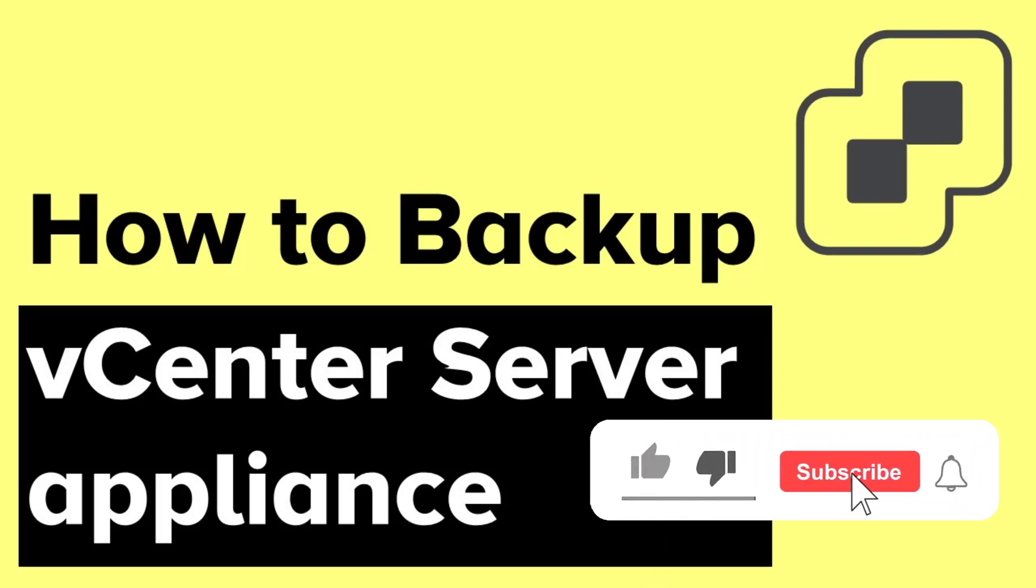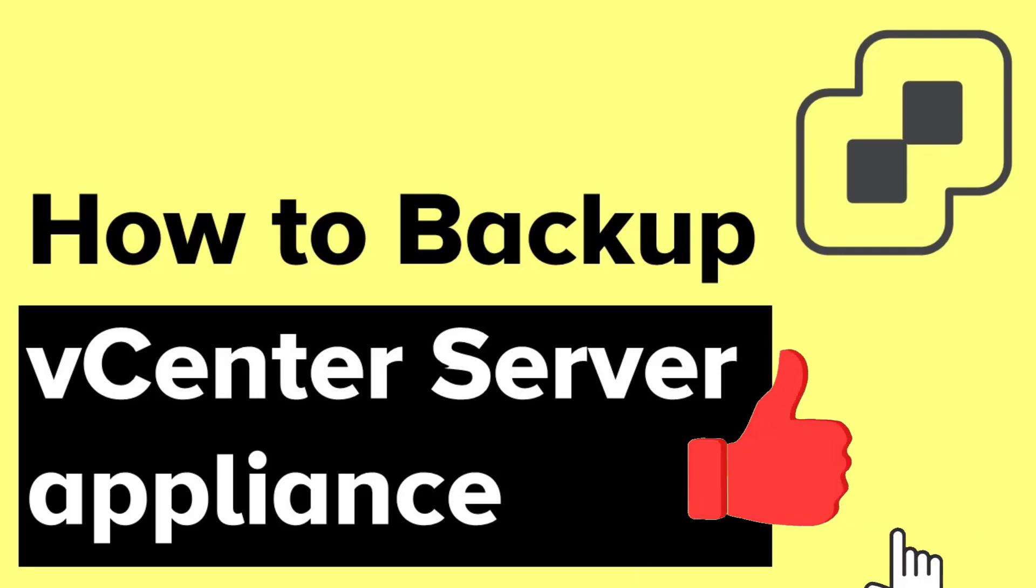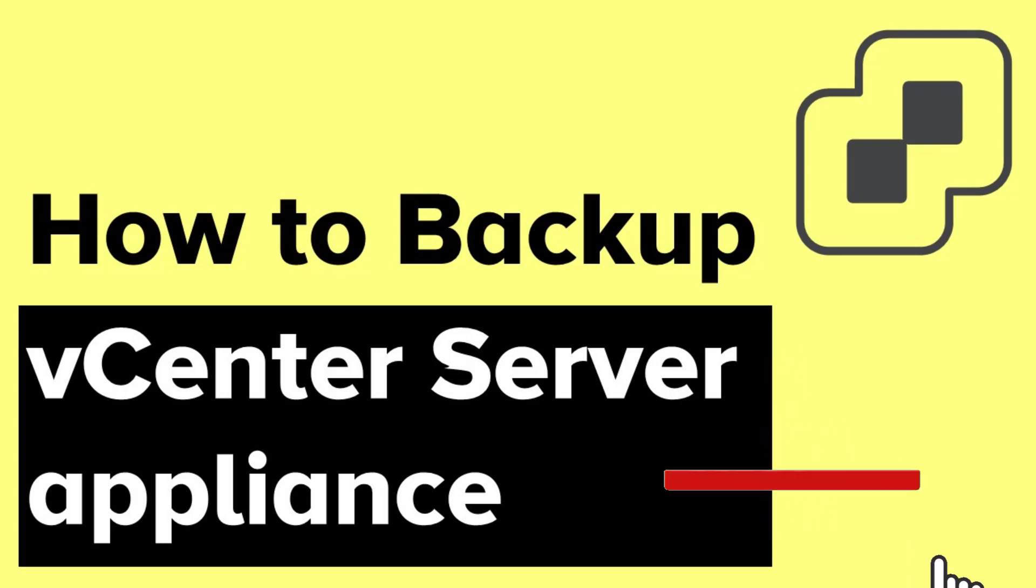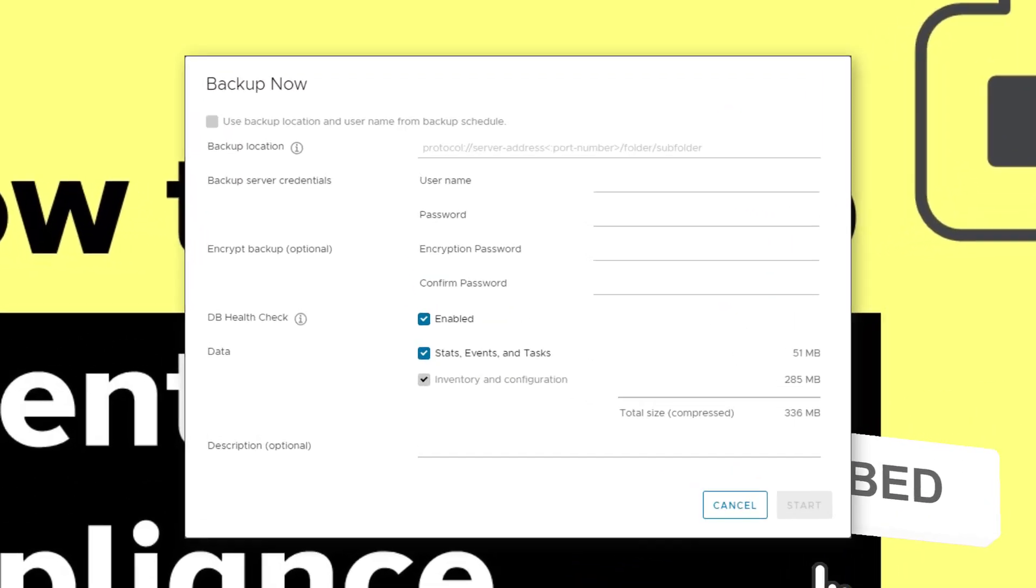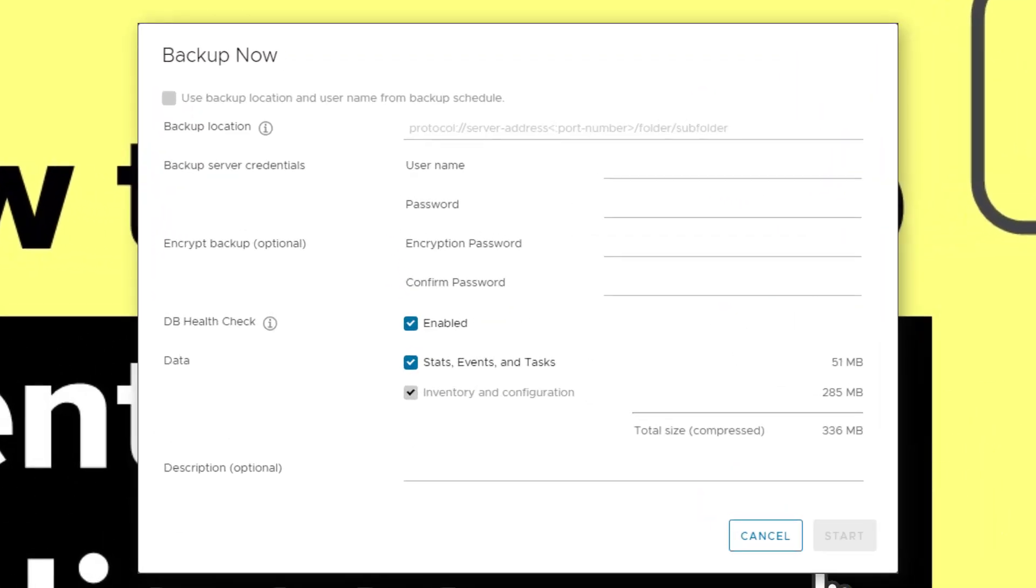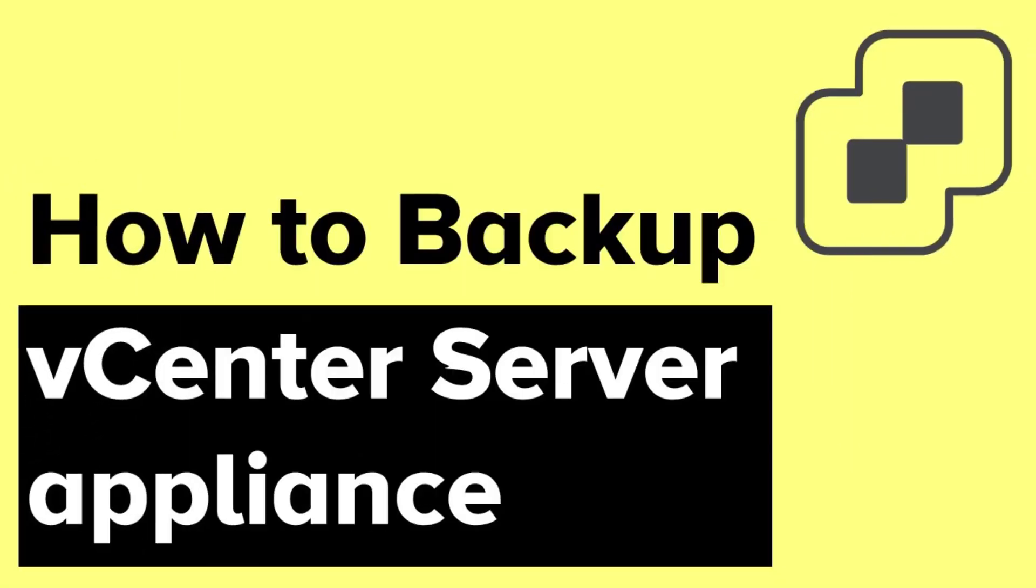The backup option is available in the vCenter server management interface to backup your VCSA. While backing up, you can select whether to include historical data such as stats, events, and tasks in the backup file. For recovery purposes, this backup would be useful if taken before activities such as patching or upgrade of your vCenter server or any changes that can cause issues to your vCenter server.